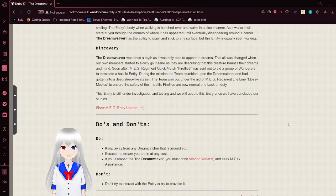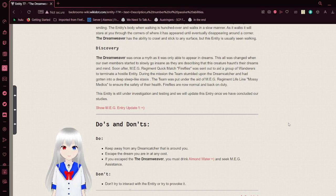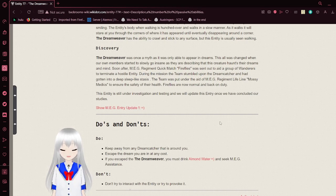The team was put under the aid of MUG regimented Lifeline, Mossy Medica, to ensure the safety of their health. Fireflies are now normal and back on duty. This entity is under investigation and testing, and all of this entry must include our discoveries.